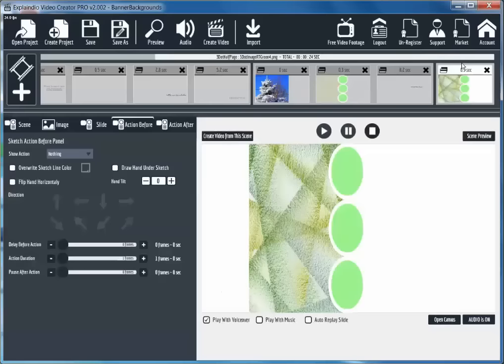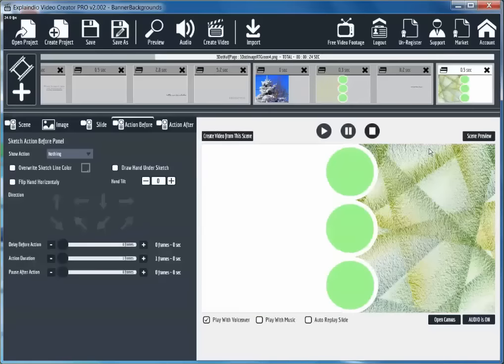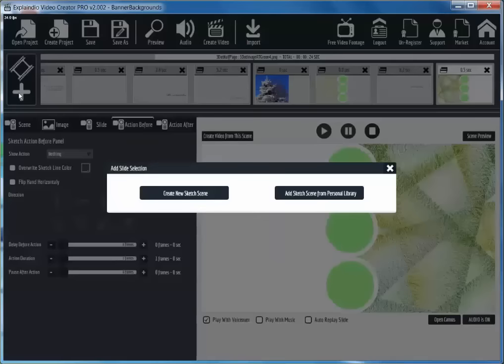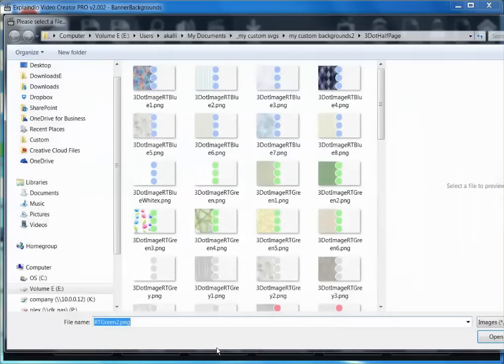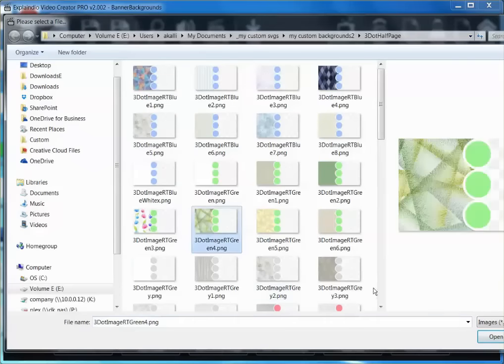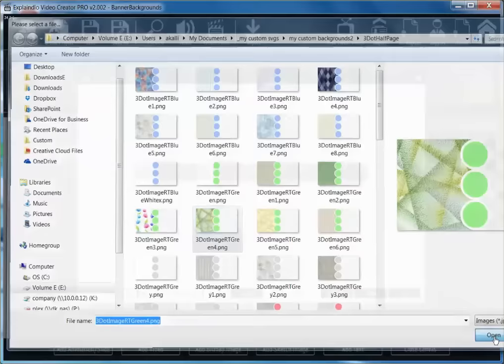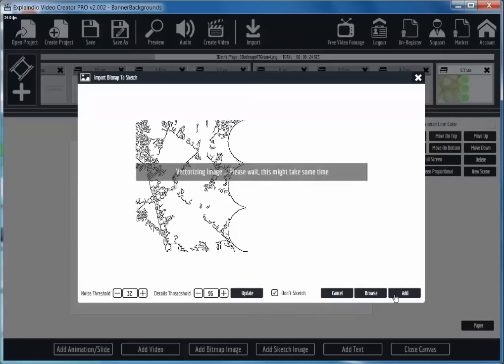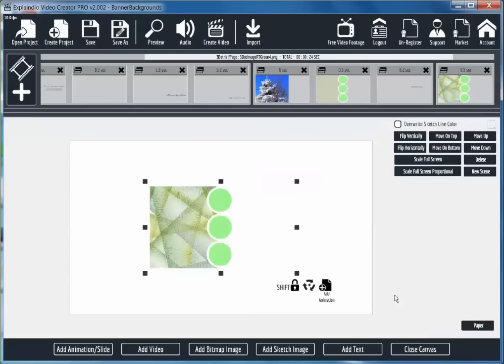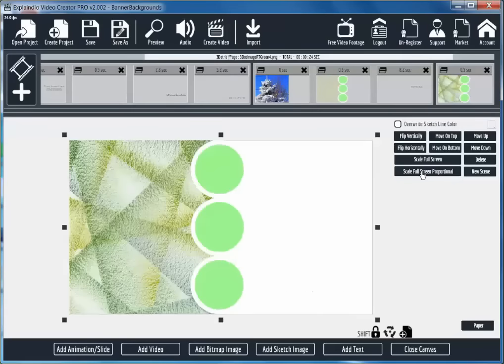So let's go ahead and recreate this. I'm going to create a new sketch scene and then add a bitmap image. Let's grab this one right here. Make sure it says don't sketch. Click add. I'm going to scale full screen proportional.